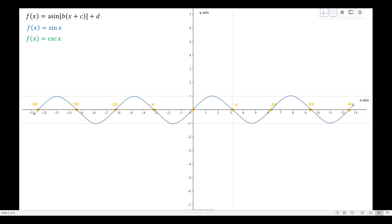The asymptotes will always pass through the intersection of the sine curve and the midline. In this example, the midline is shown, and the blue curve is the sine curve. The intersection between the sine curve and the midline is our basis for the position of the asymptote. The asymptote will always pass through that intersection, so we have multiple asymptotes for cosecant x, including the y-axis, which also passes through the intersection of the sine curve and the midline.